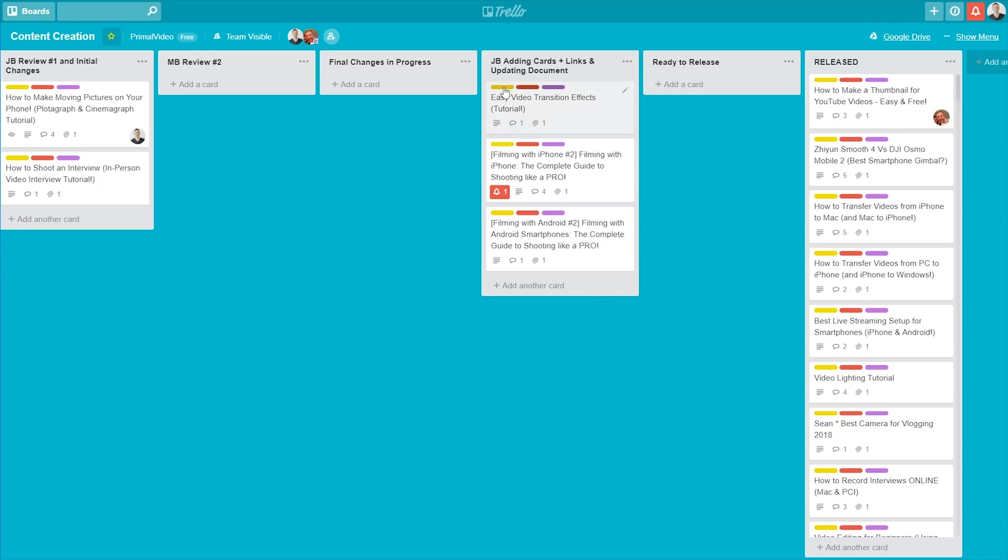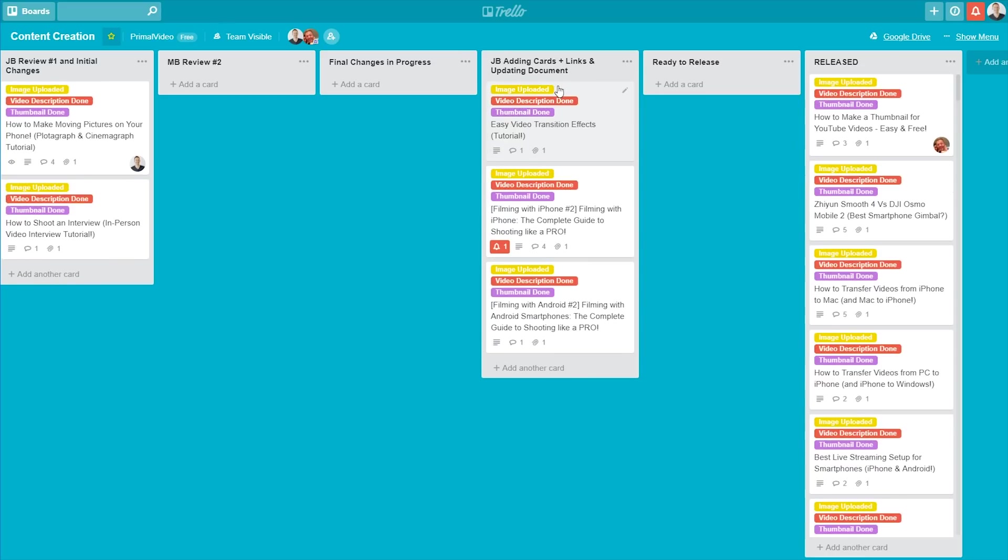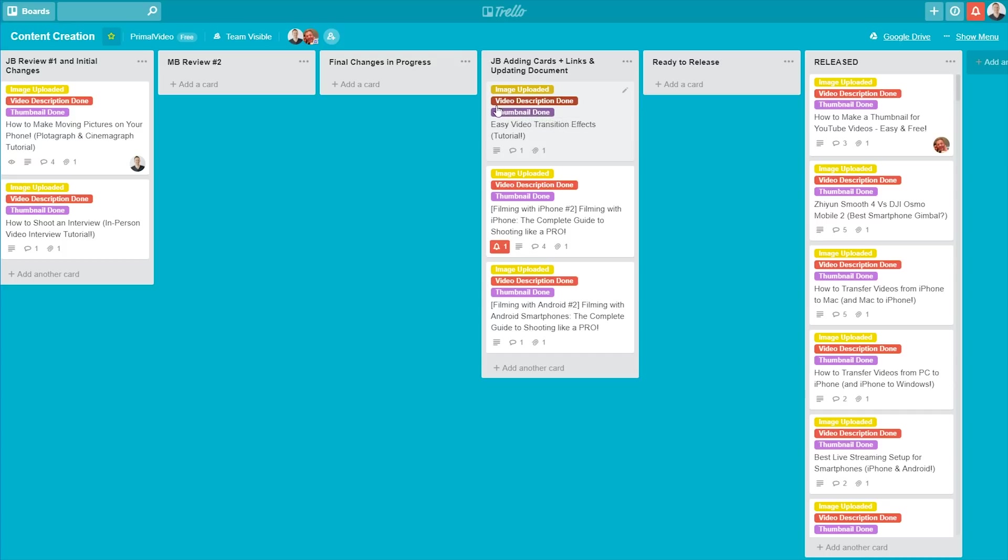You can see these labels across, or different colors across the top here. So if we click on these, these actually mean different things. We can see that when the yellow label is applied to a card, means that the image has been uploaded. So the raw image frame grab from the video that's been uploaded for the thumbnail to be created. When the red tag is applied, the video description is done. And when the purple one is done, we've got the thumbnail is created as well. So these all play a big part and that overall process as well. And these labels stick with the cards as you move them between the columns.